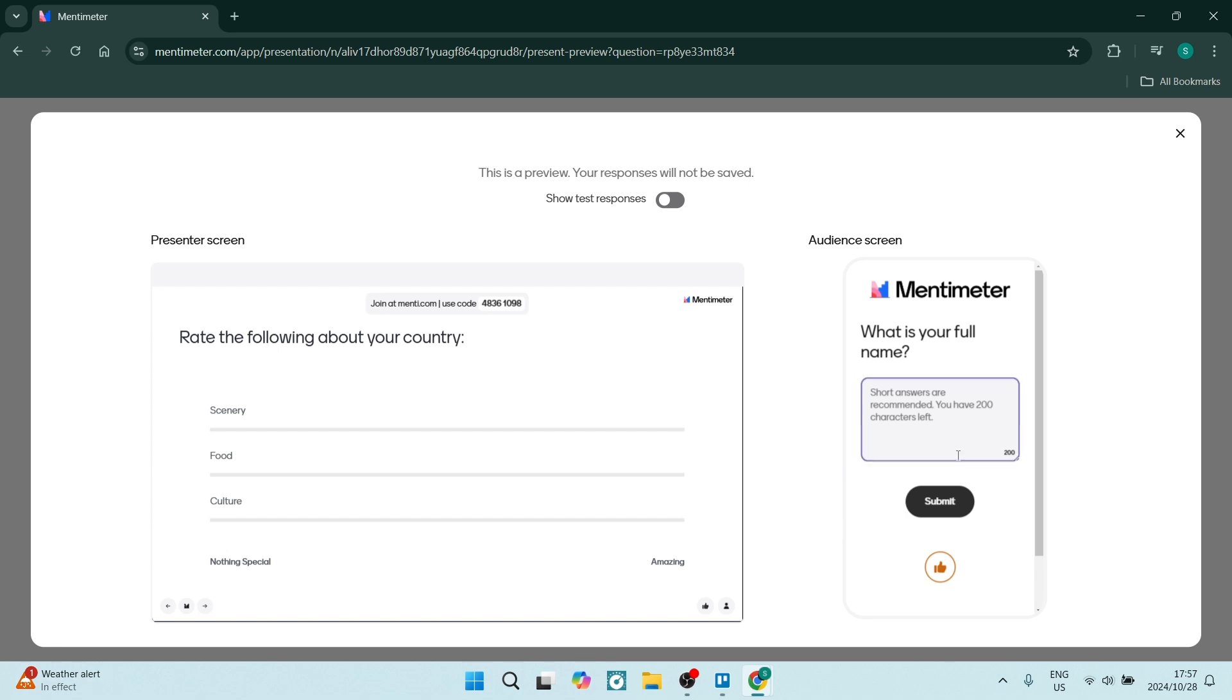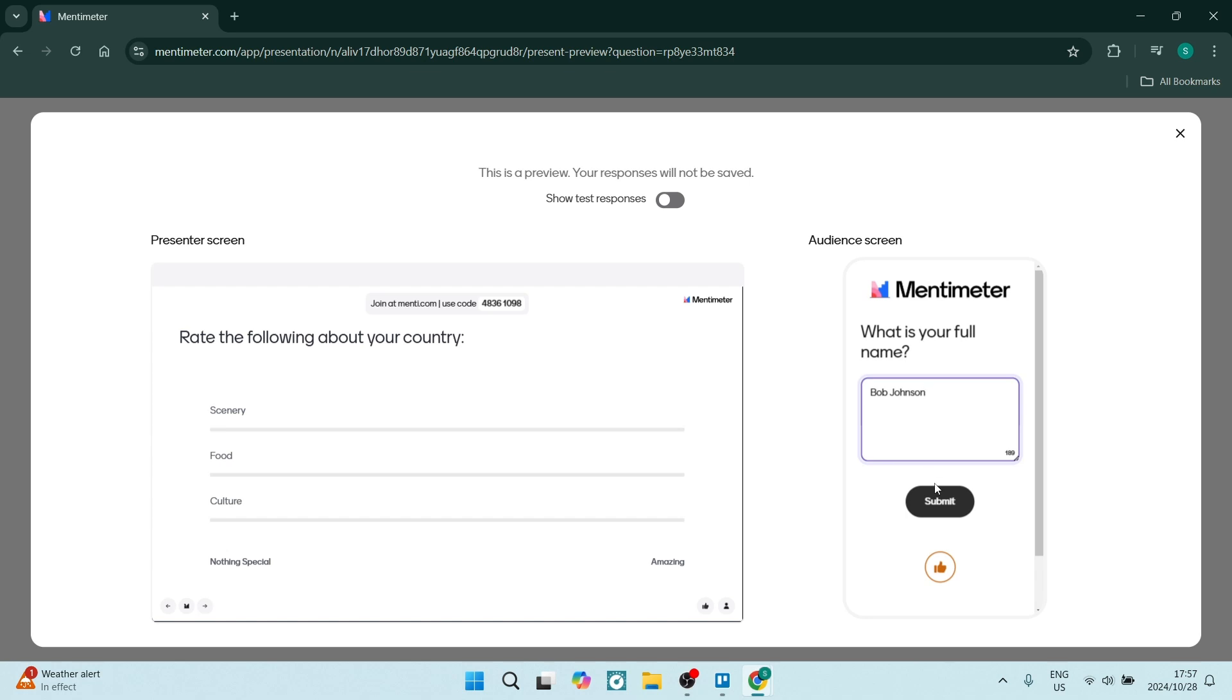You can also see that it is interactive. It says, what is your full name? We are going to just type in our full name. Let's click on submit.